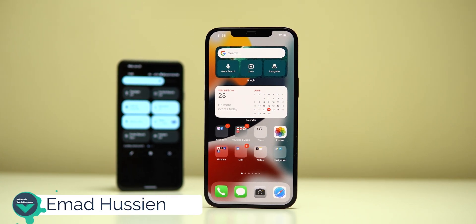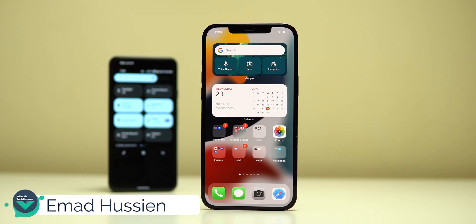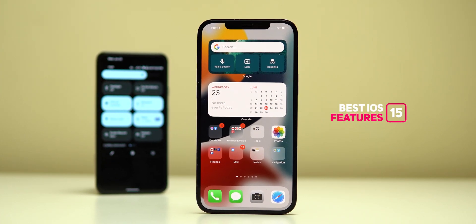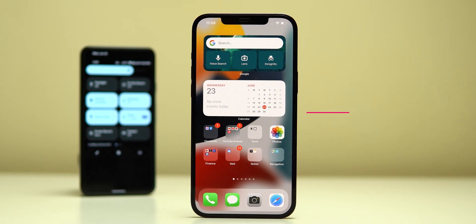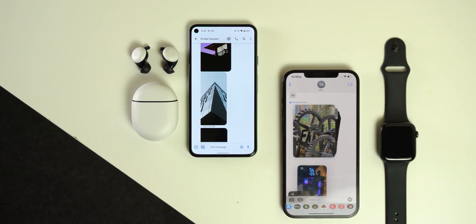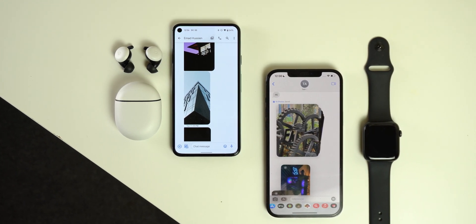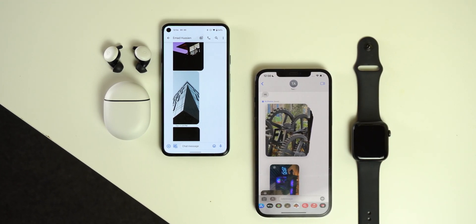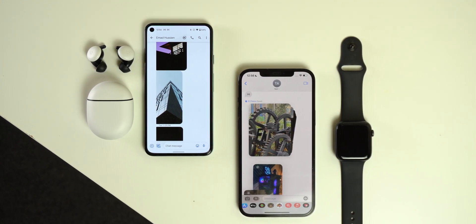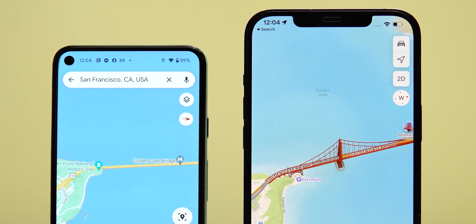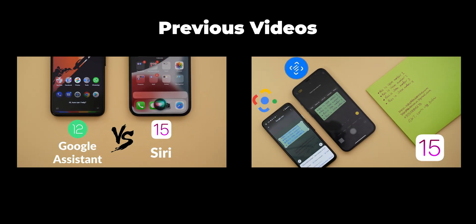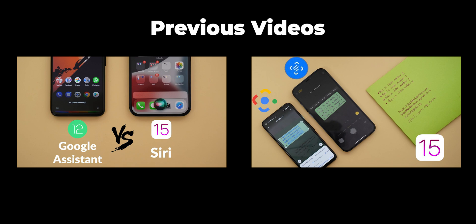Welcome back YouTube, we have Ahmad again from In Depth Tech Reviews. In today's video I'm going to show you the best iOS 15 features that I wish I had in Android 12. Apple and Google did an incredible job this year to enhance the user experience, and both provided us with plenty of new features in each OS, but they are entirely different too. There are some features I will not talk about, like Siri and Live Text, because I already covered them in separate videos linked in the description below. So without further ado, let's jump in.